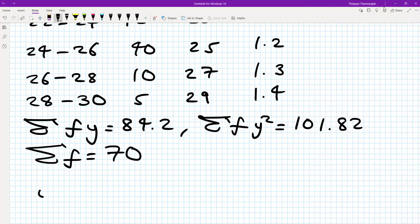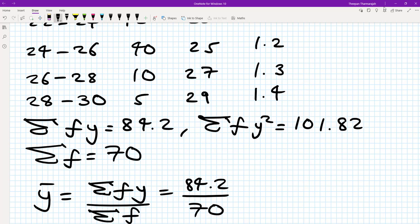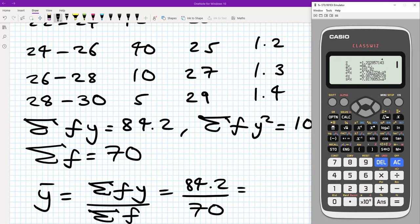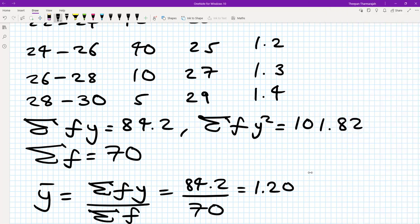Now we can work out the coded mean ȳ = Σfy / Σf = 84.2 / 70. As a decimal, that's approximately 1.2028. For the standard deviation we should get 0.0877, so let's verify by typing it in. 84.2 divided by 70 is indeed 1.2028.